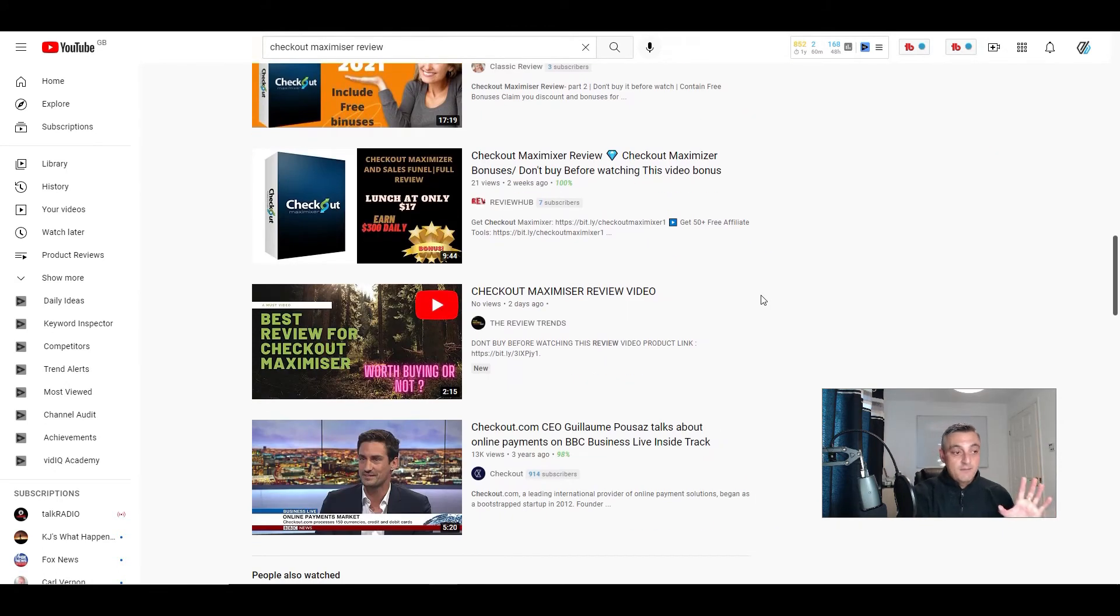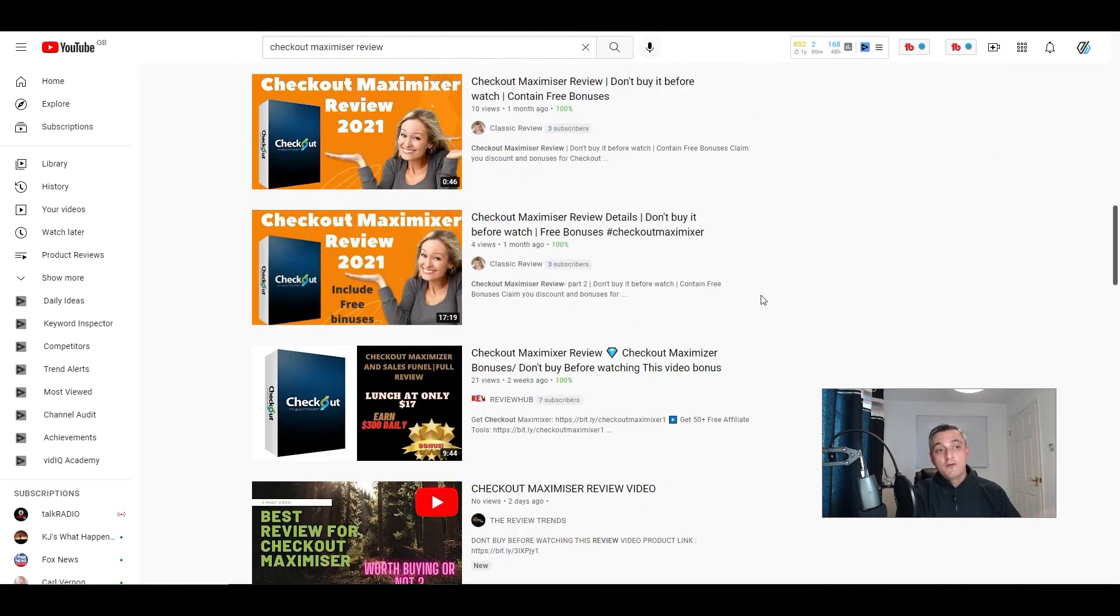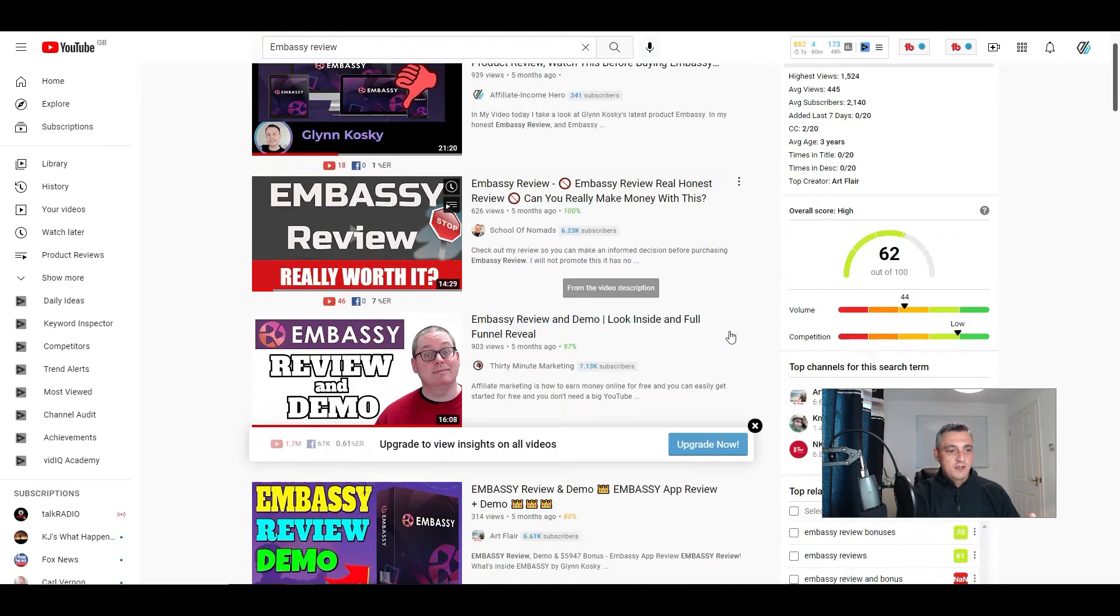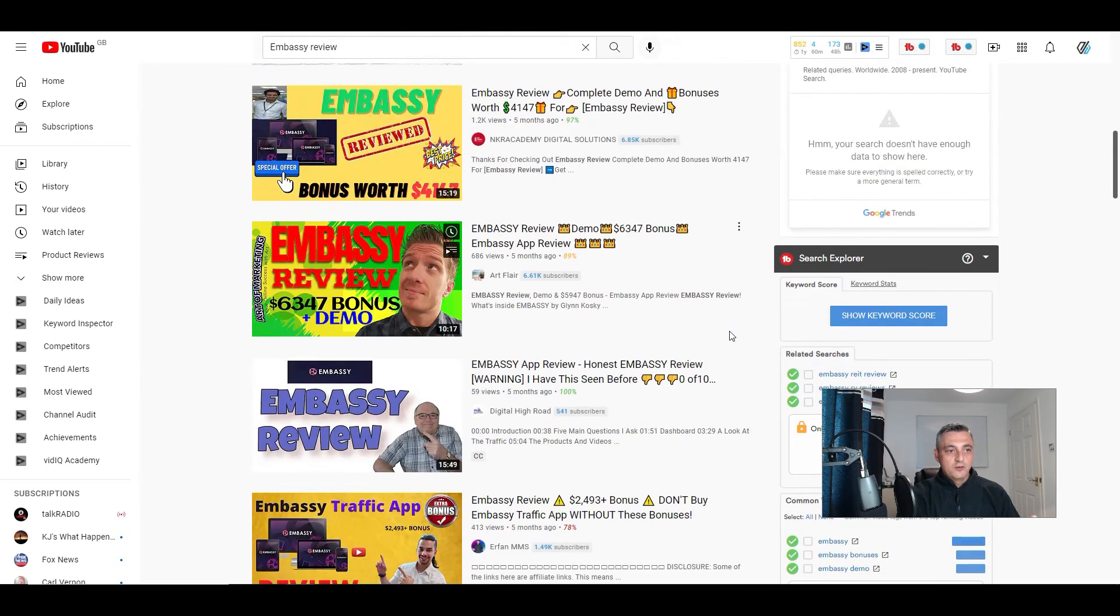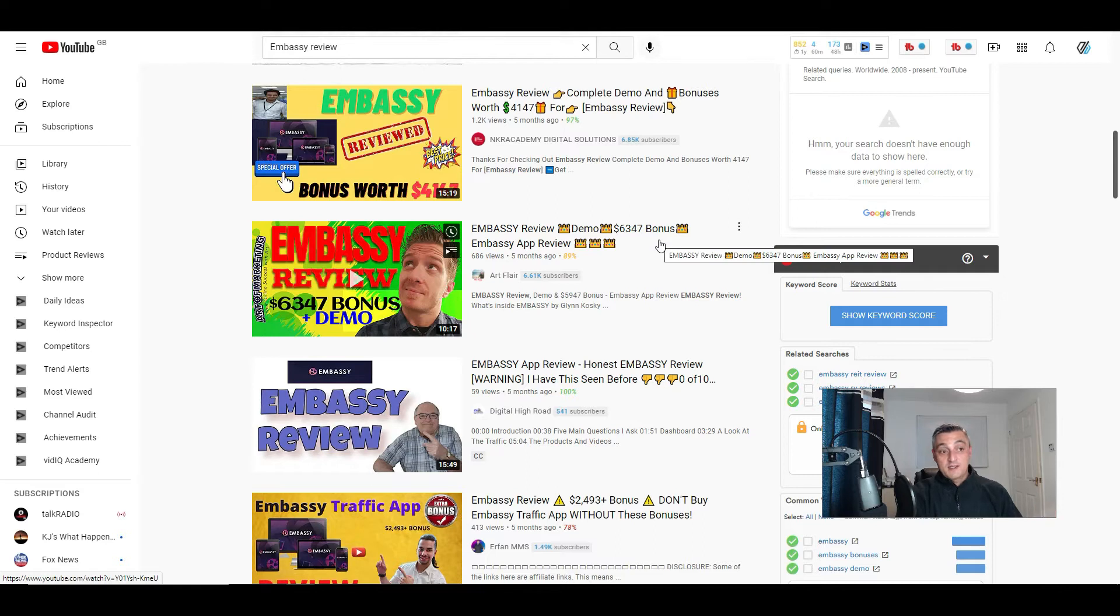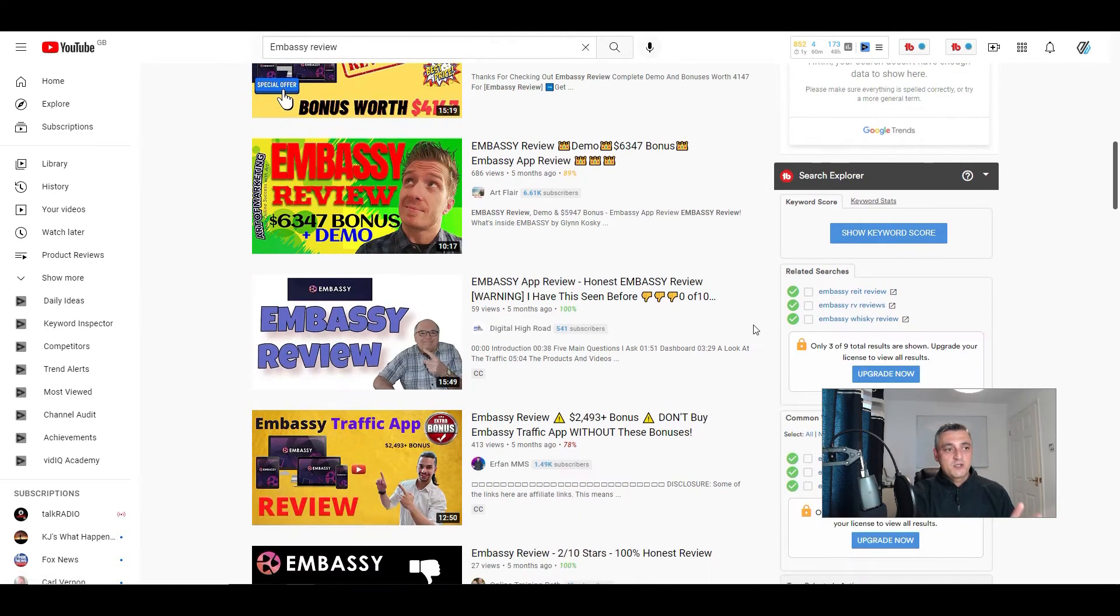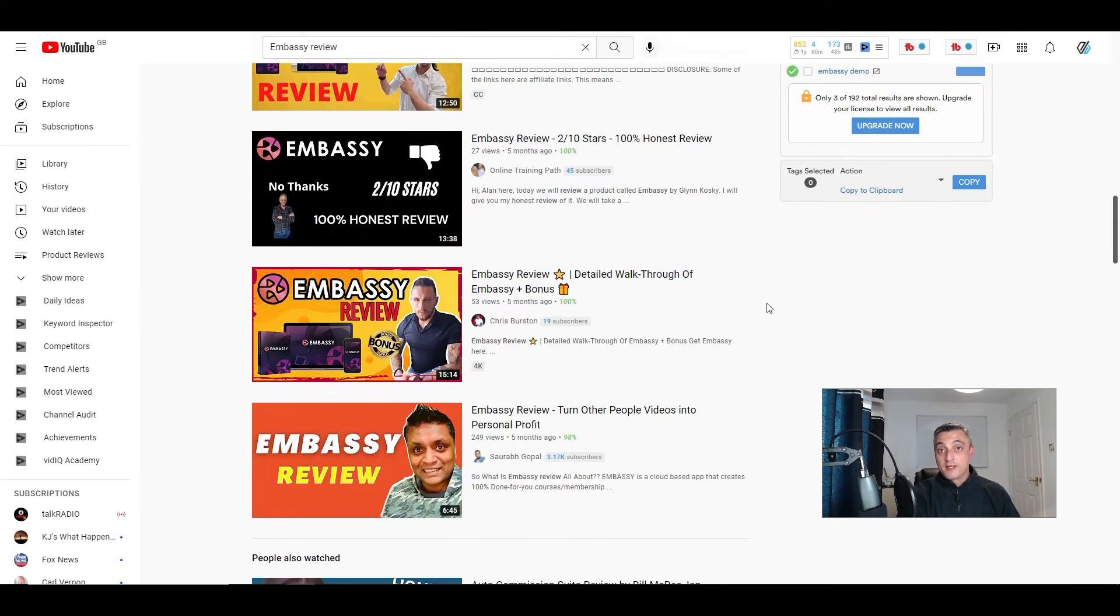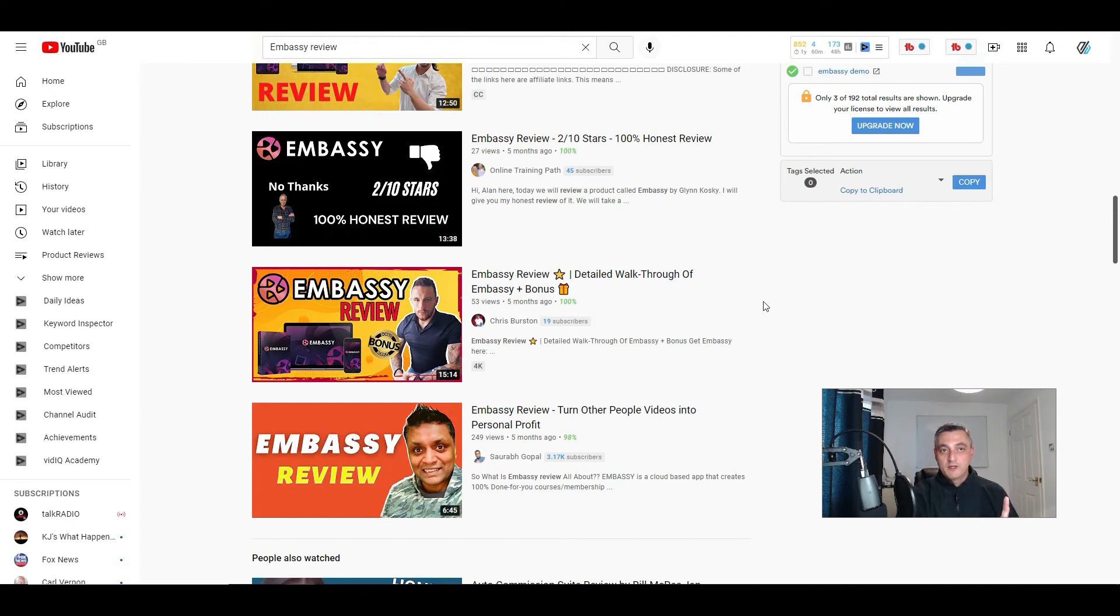Don't buy it before you've watched this review and then check out their free bonuses. So their idea is they're making their offer the offer that you'll want to buy from. And if I go to an earlier launch, you'll see this here. This person's offering $6,000 worth of bonuses. People will gravitate towards where they'll get something for free.